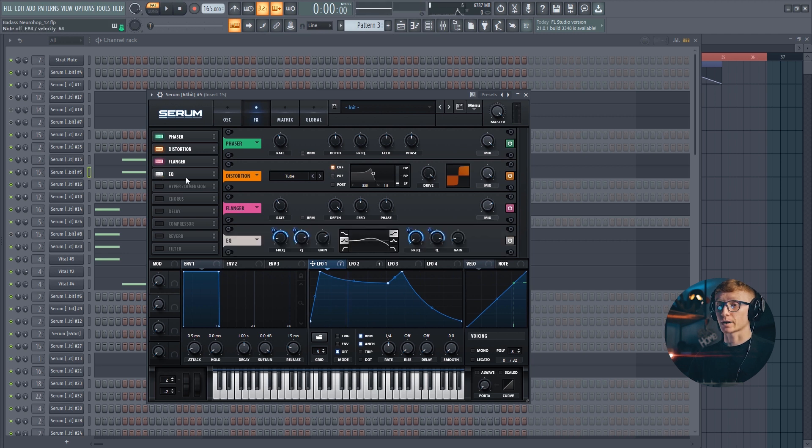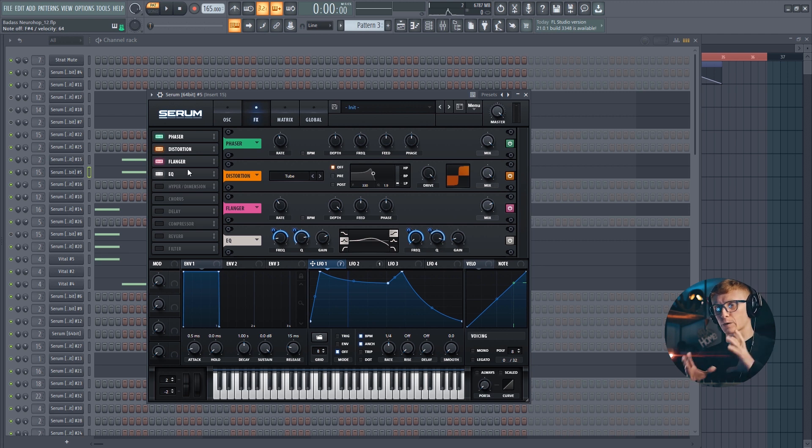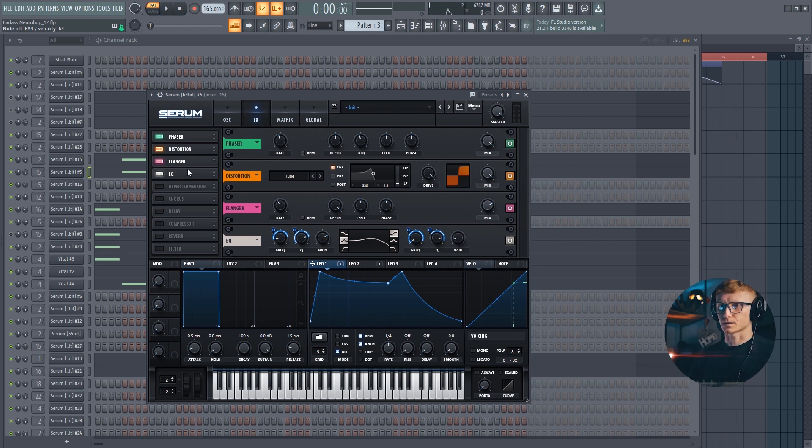Now we can hear how big could be the influence of the EQ band automations. This is one of the main parts of the Neurofunk sound design. A lot of frequency movements with simple sine waves. And of course, huge ton of distortion and noise. This is the essentials.